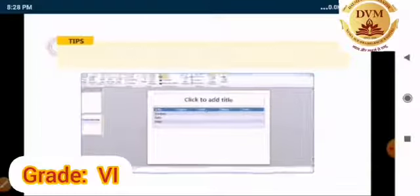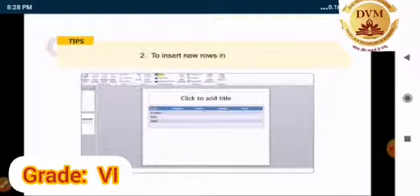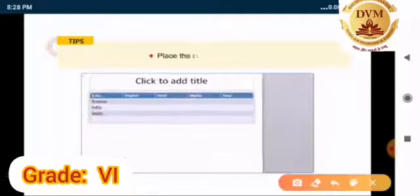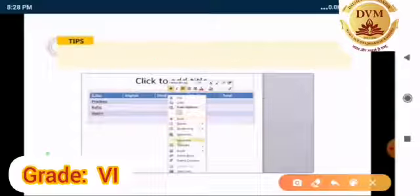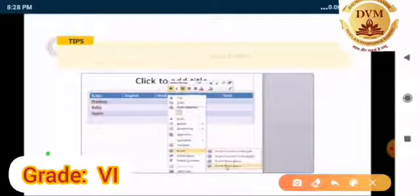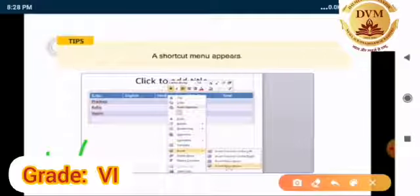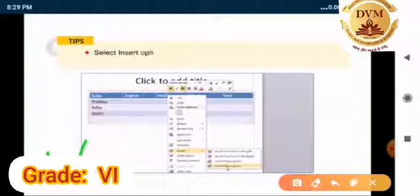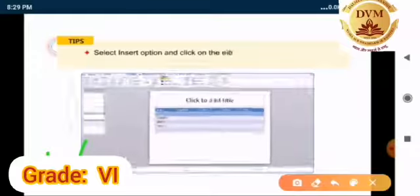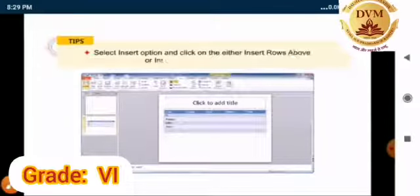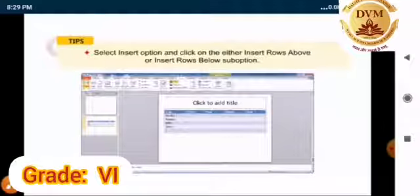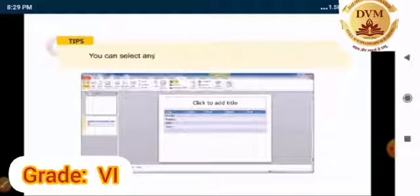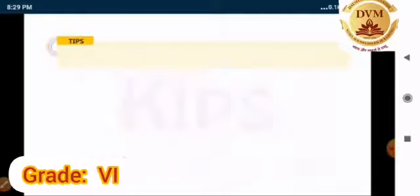Number 2. To insert new row in a table. Place the cursor in a cell. Click the right mouse button. A shortcut menu appears. Select the insert option and click either on the insert row above or insert row below sub option. You can also select any of the option from the layout tab.